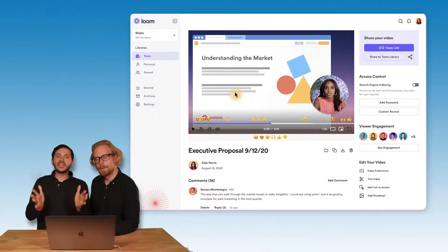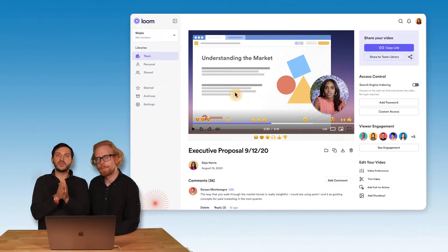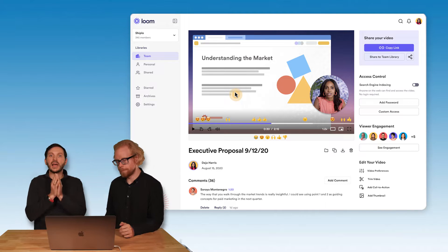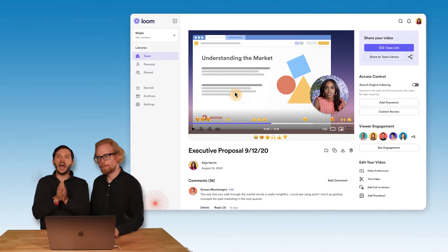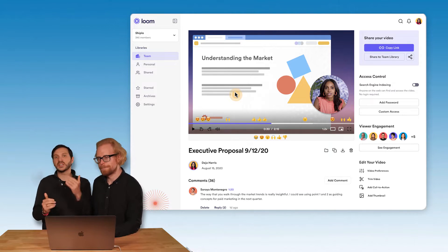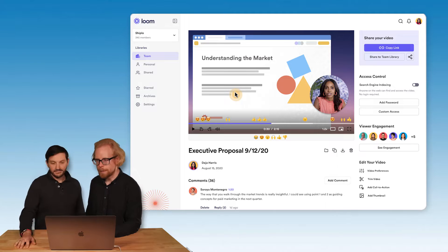First, we always recommend that people use the desktop app instead of the Chrome extension. As of the recording of this video, the desktop app allows you to have 4K — the extension unfortunately doesn't. There are more reasons now to use the desktop app instead of the Chrome extension, and it has to do with AI.